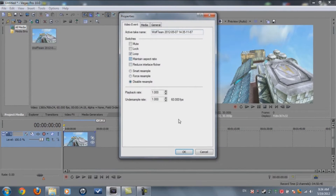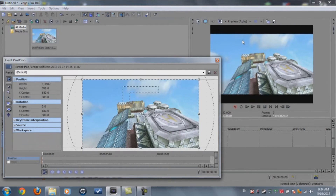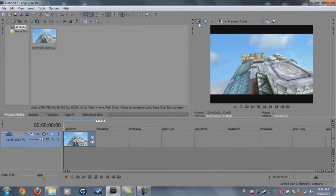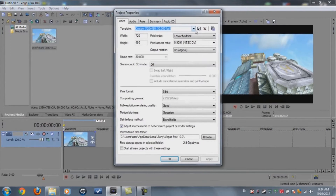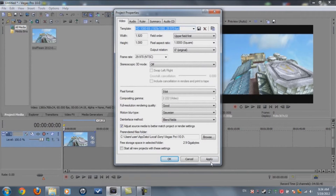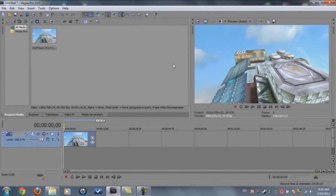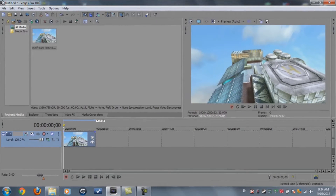After that, go to the properties on the video. Main aspect ratio — disable it if you want. You can check main aspect ratio for some people. Change the resolution if you want. I'm going to make it 60i HD. That's it, we're done with Sony Vegas.